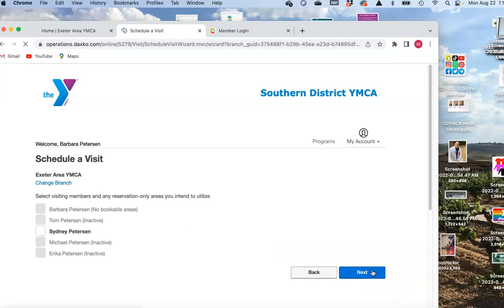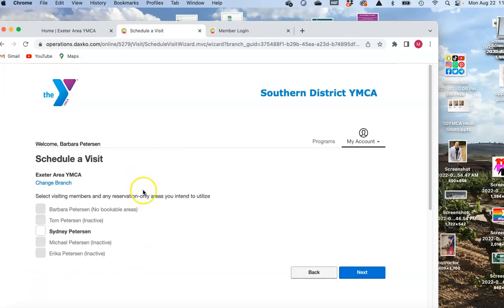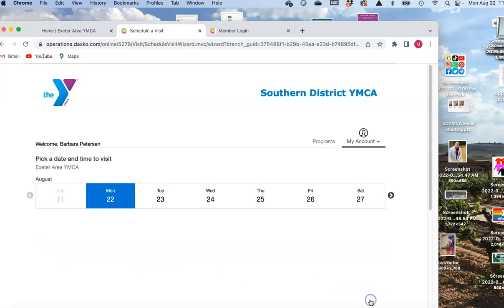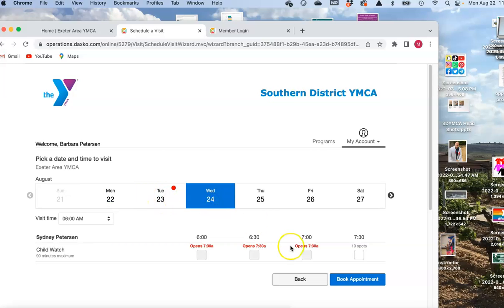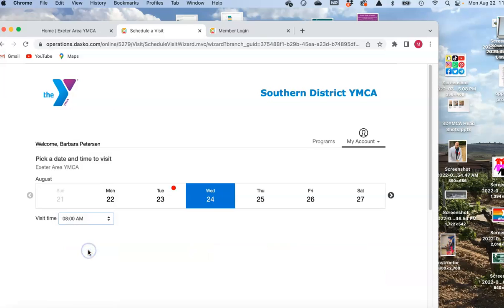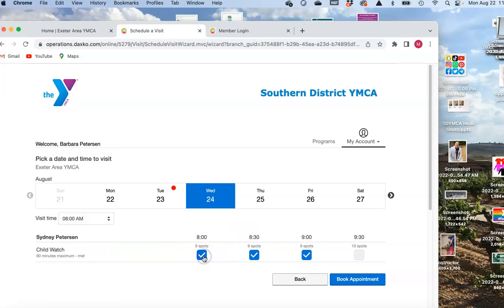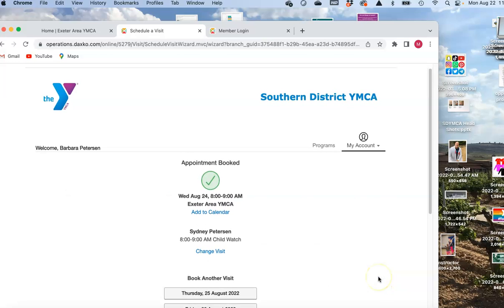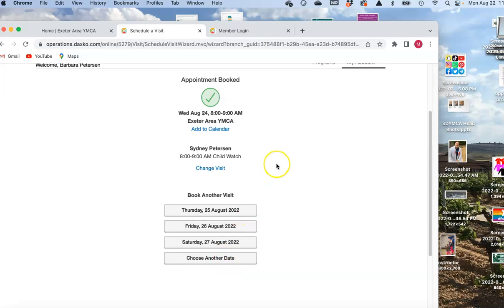Click 'Schedule a Visit.' Your unit will come up — everybody in your unit. If you have children that are in the proper age group, click their name and then click 'Child Watch.' Click next, and your schedule comes up. A red button means I've already scheduled my child for tomorrow, so I'm going to go to Wednesday. I have a visit time of 6 a.m. but I know I want to come in around 8. I'll click that time — it automatically populates three slots, that's the 90-minute limit. I know I'm only going to be here an hour, so I can unclick one, then click 'Book Appointment.' And there you have it — you can go ahead and choose another date and book something else.